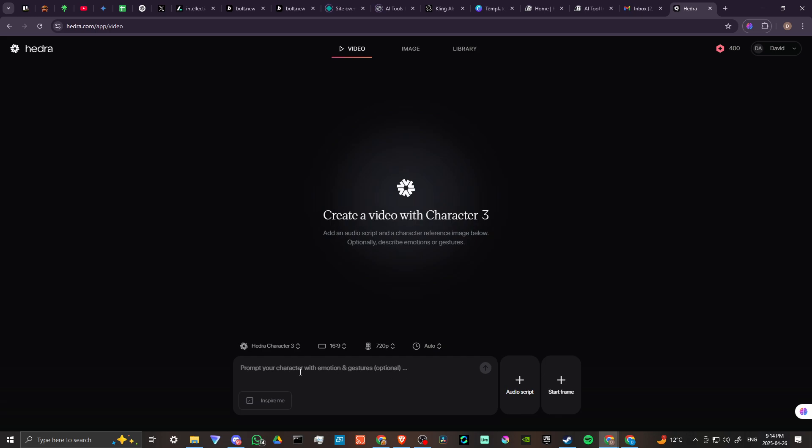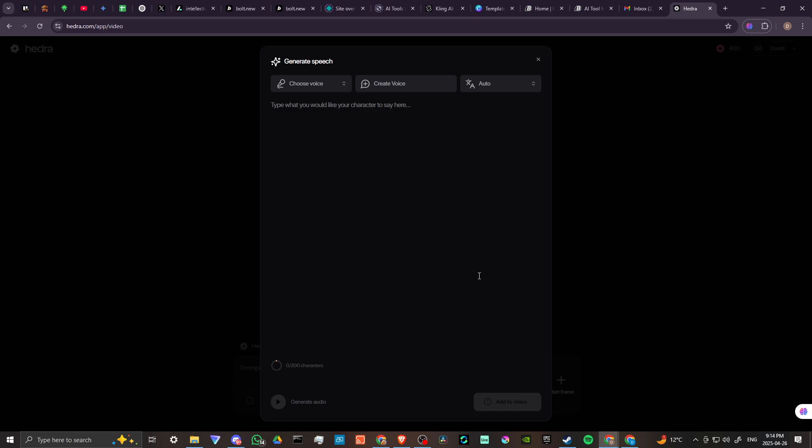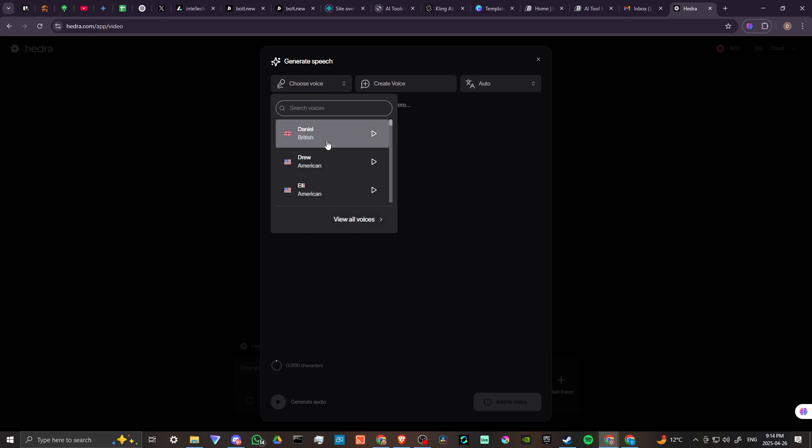So here we can put our prompt for our character, but before we get to that, let's go ahead and take a look at our options here with Audio Script and Start Frame. With Audio Script, we click on that and you'll see that you have three options here. One is to Generate Speech. If we click on that, this is going to show that you can actually type in what you want the character to say. You can choose the voice from here - they have a variety of voices that you can choose from.